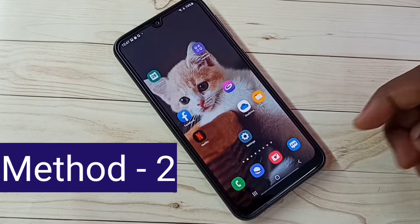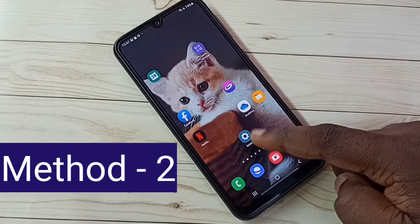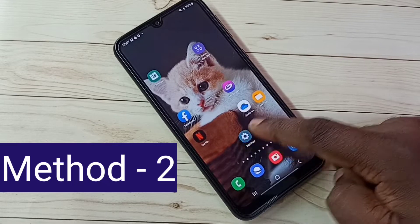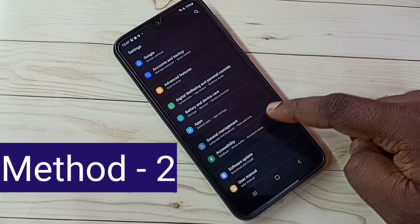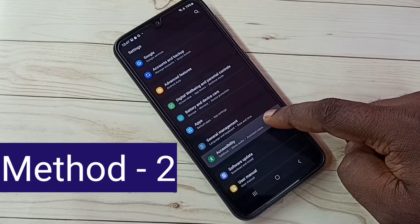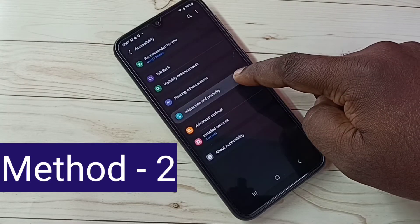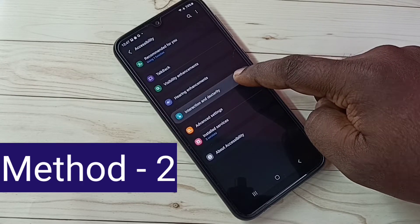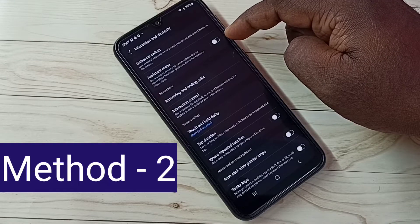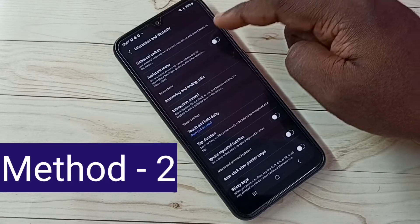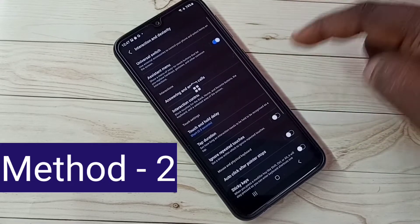Method 2: Open Settings — tap on the Settings app icon. Then go down and select Accessibility, then select Interaction and Dexterity. Then we need to enable the Assistant Menu — tap here and enable it.